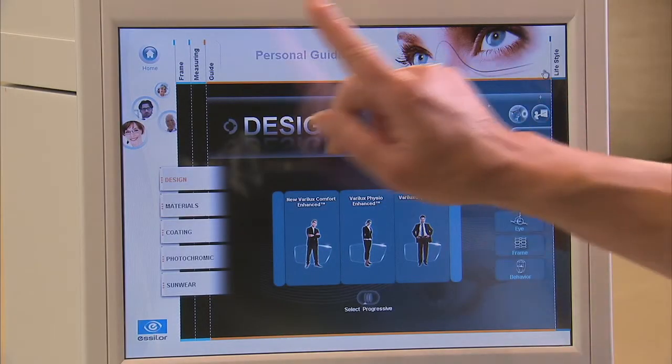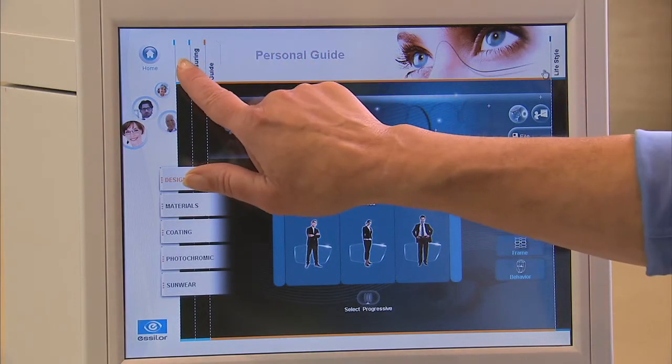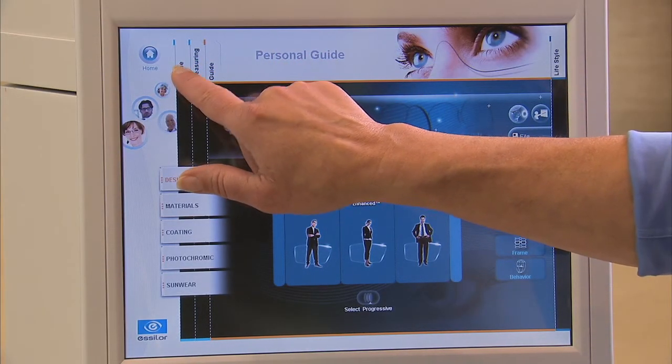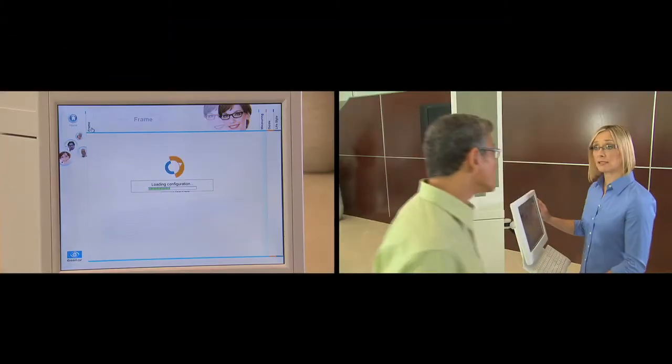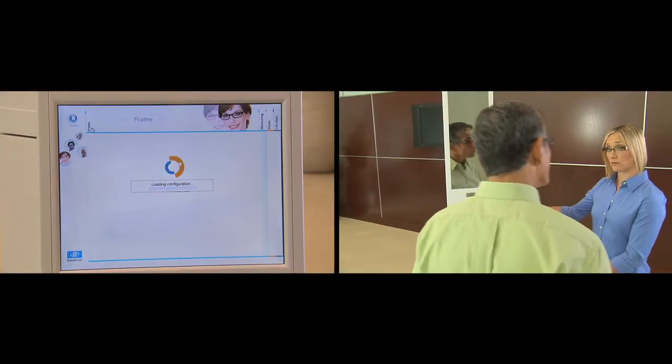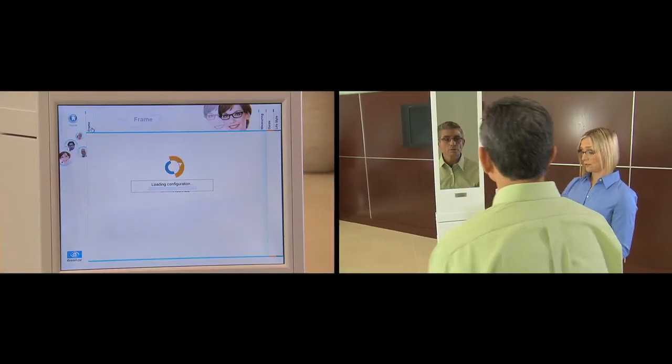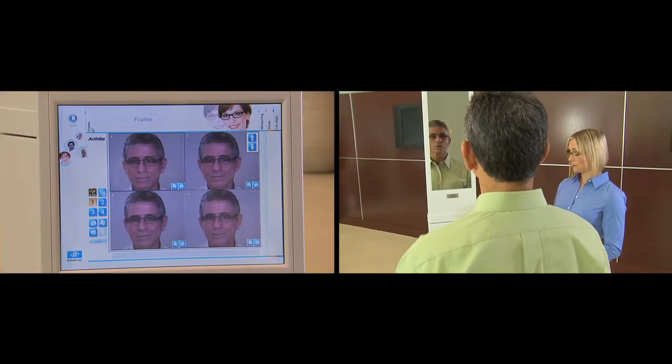Click on the frame tab at the top of the screen. Have the patient stand in front of the mirror with his or her chosen frames.